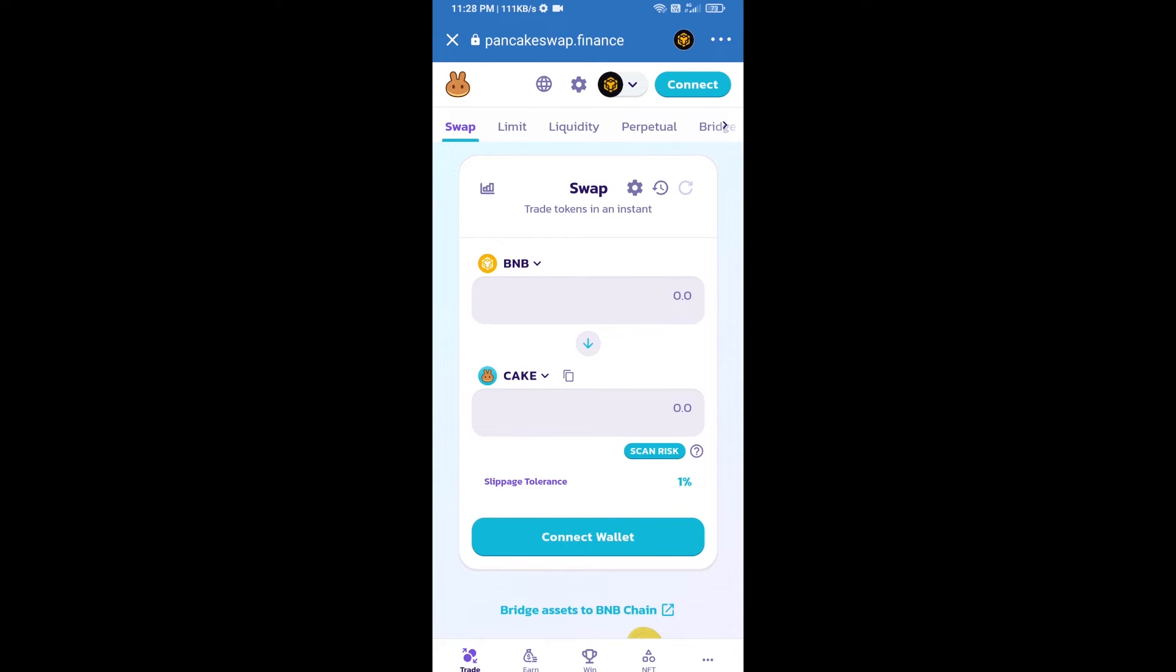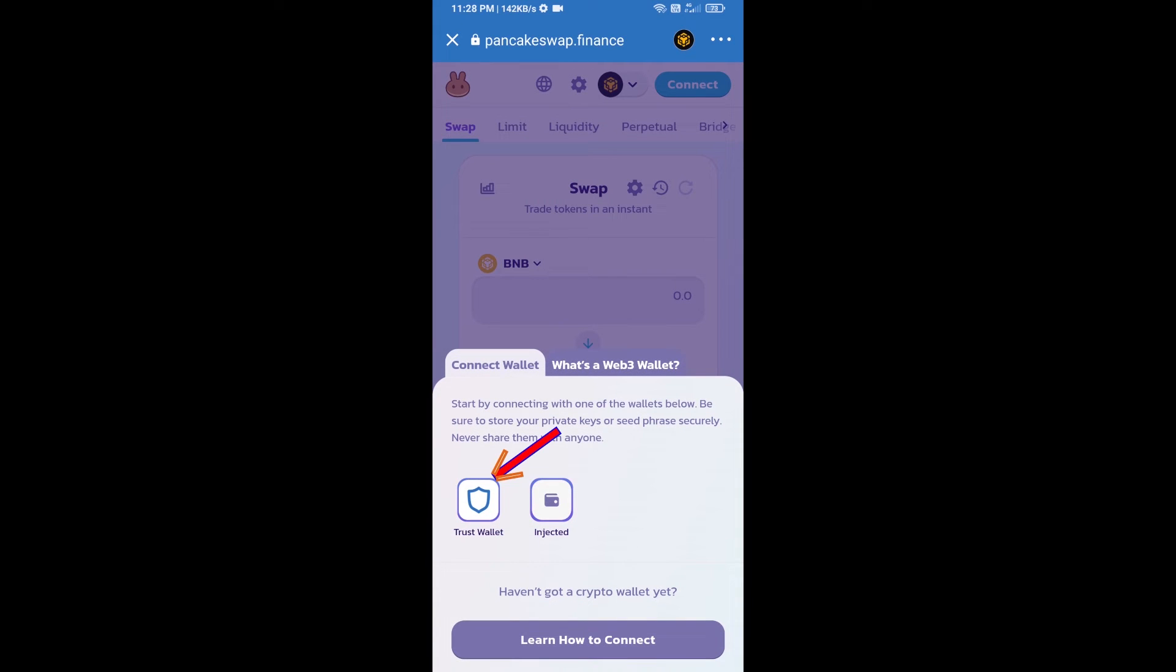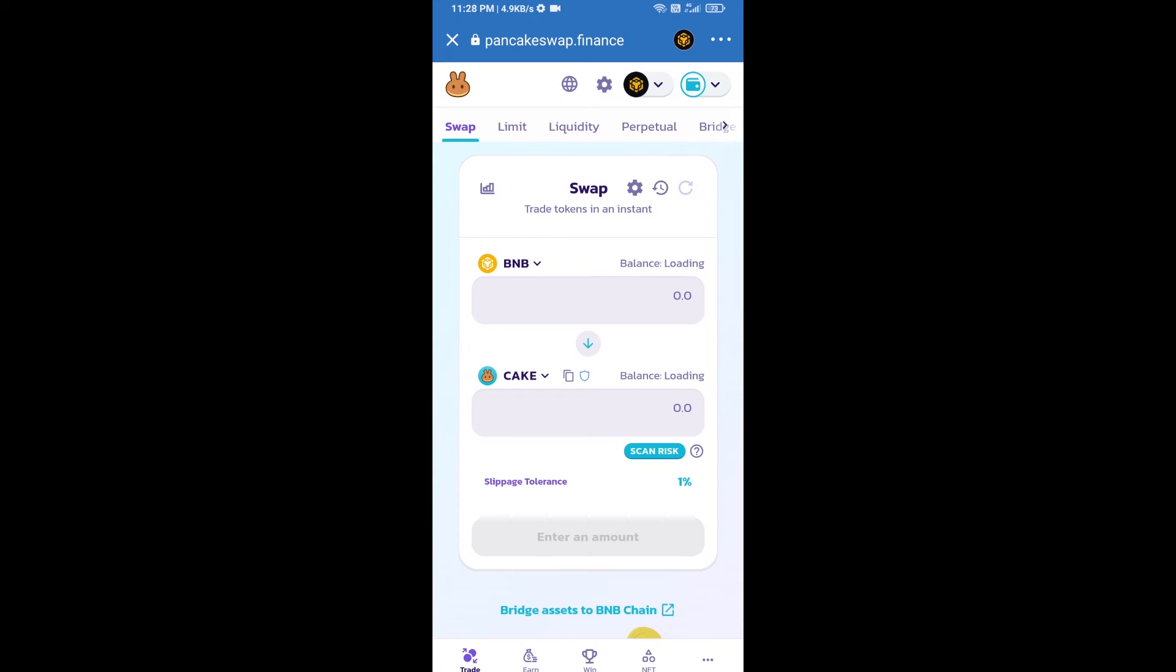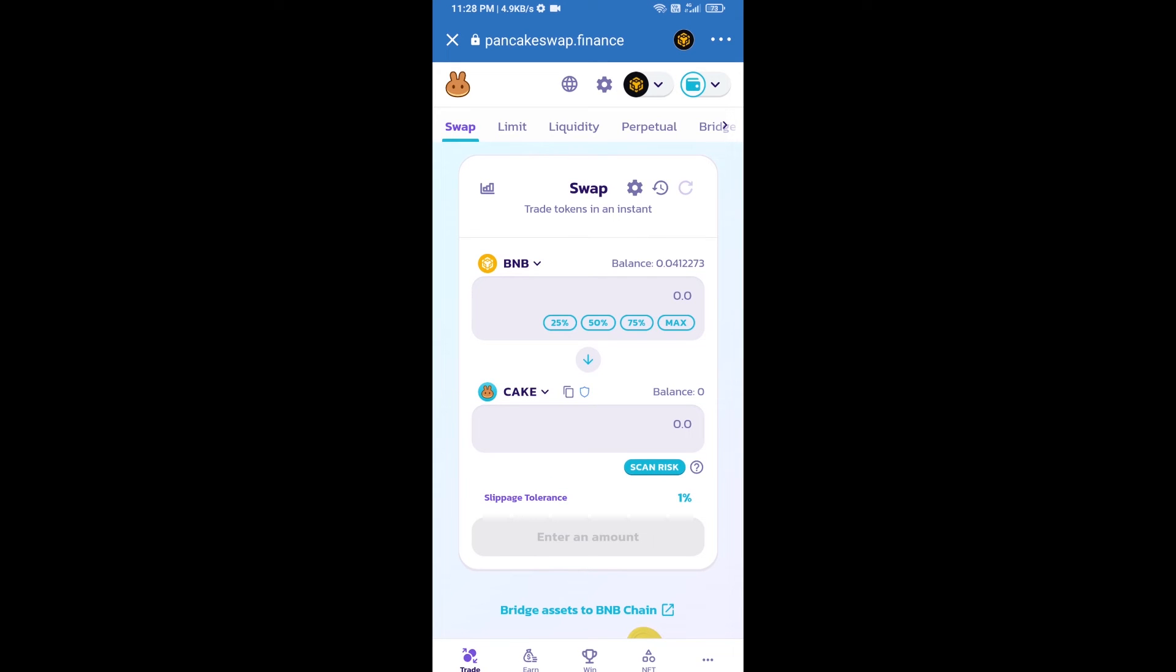Click on connect wallet, then select Trust Wallet. Trust Wallet has been successfully connected to PancakeSwap exchange. Now click on cake.